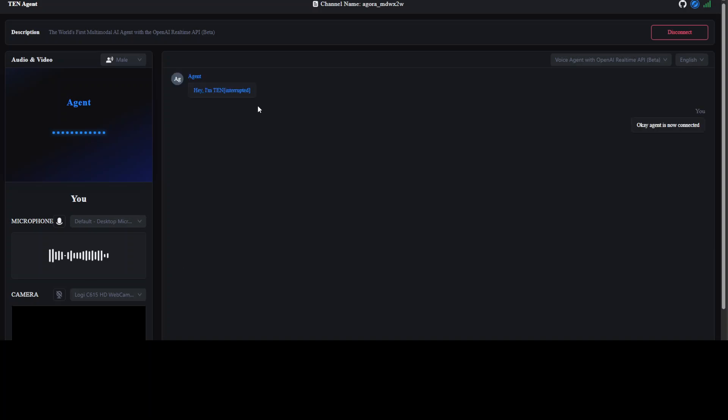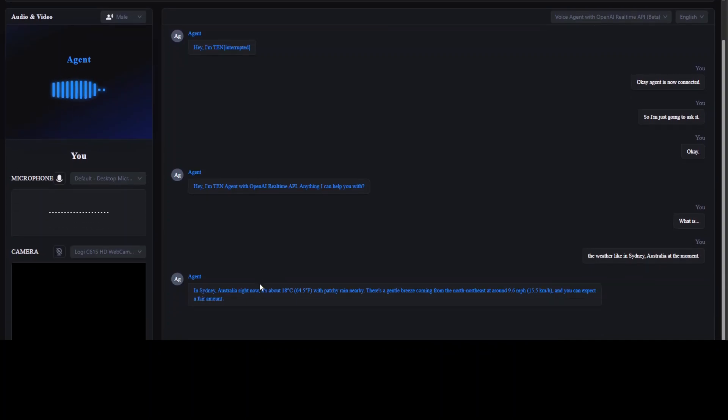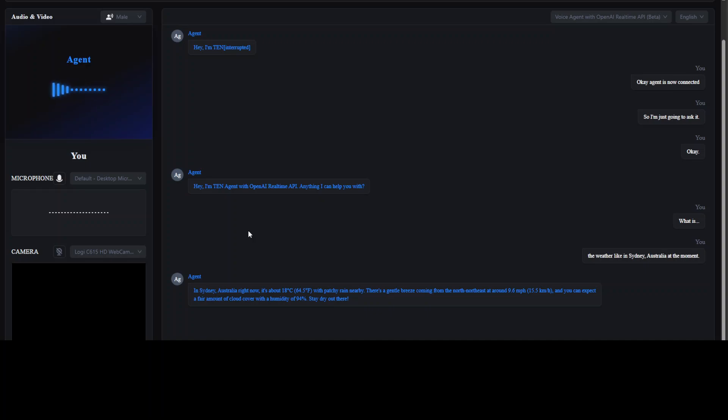Hey, I'm TEN Agent with OpenAI real-time API. Anything I can help you with? What is the weather like in Sydney, Australia at the moment? In Sydney, Australia right now, it's about 18 degrees Celsius, 64.5 Fahrenheit. There's a gentle breeze coming from the north-northeast at around 9.6 miles per hour, 15.5 kilometers per hour. And you can expect a fair amount of cloud cover with a humidity of 94 percent. Stay dry out there.